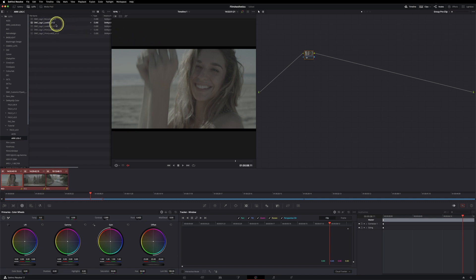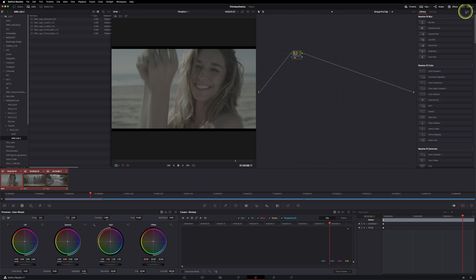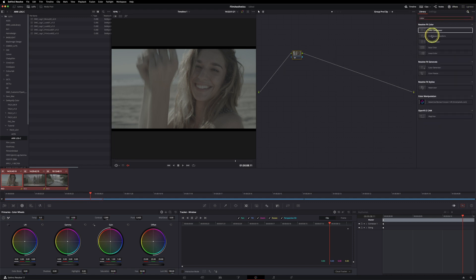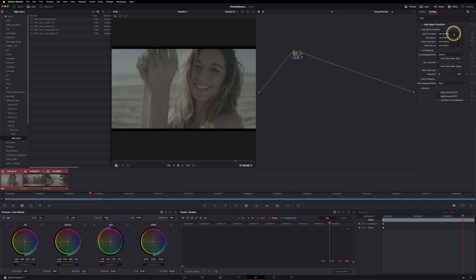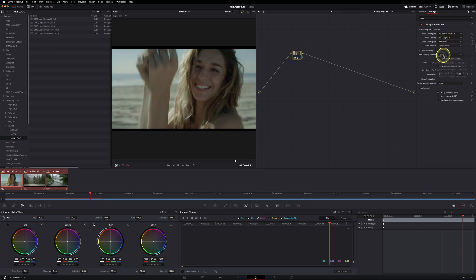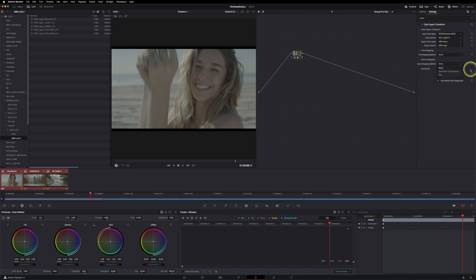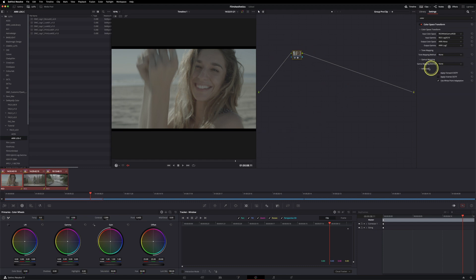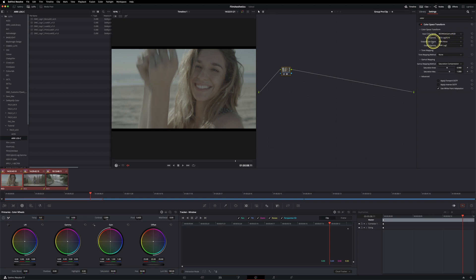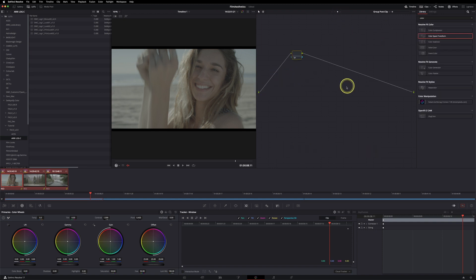The key thing is we need to transform the footage to the correct input for the LUT. Go to Open FX, call up the Color Space Transform, and drag and drop it. Set it from RED Wide Gamut RGB / Log 3 G10 to ARRI Alexa / ARRI log C. We don't usually need tone mapping, but sometimes saturation compression helps for a smoother transition between color spaces.